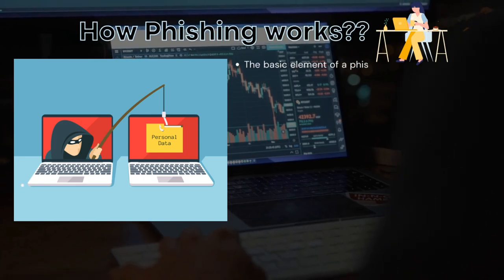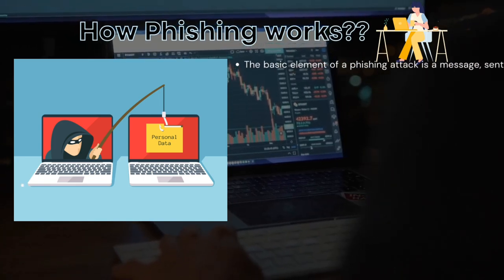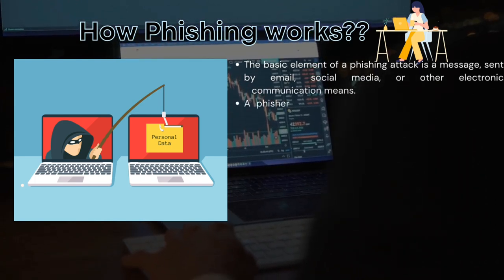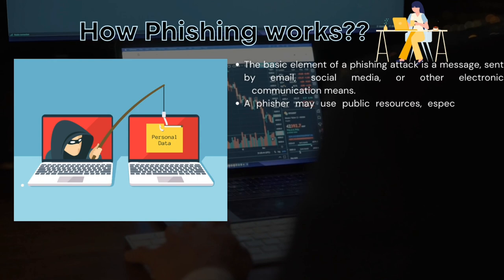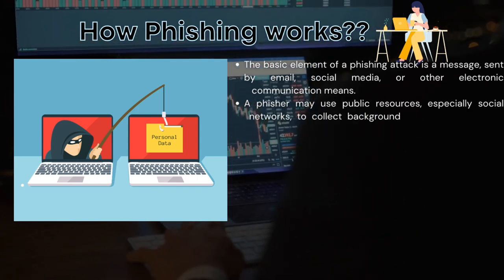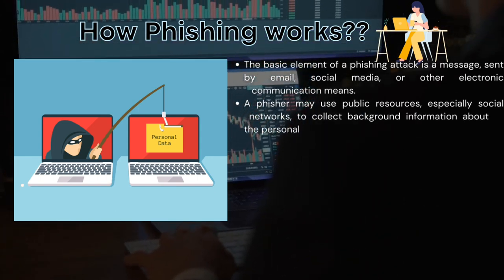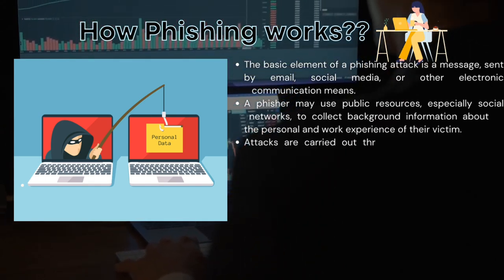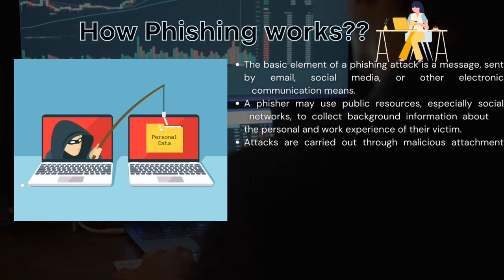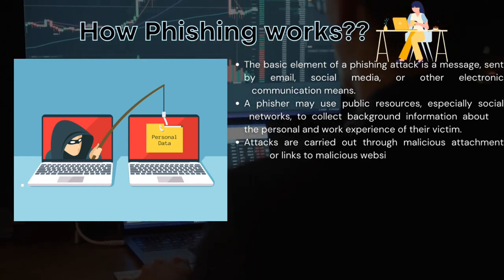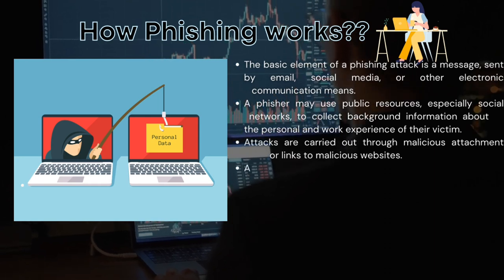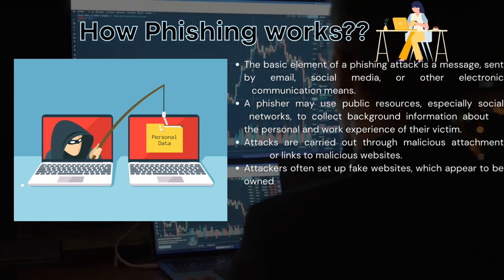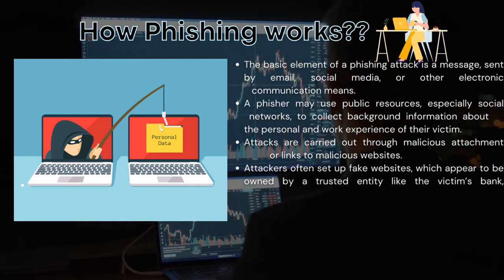How does phishing work? Attackers impersonate someone else via email or other electronic communication methods, including social media networks and text messages, to get victims to reveal sensitive information. Phishers can use public resources to gather the victim's personal details, activities, and work experience. Typically, a victim receives a message that appears to have been sent by a known contact or organization. The attack is carried out when the victim clicks on a malicious attachment or a link to a malicious website.